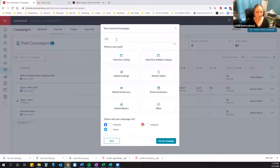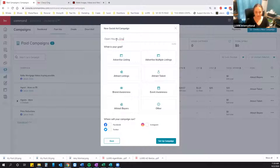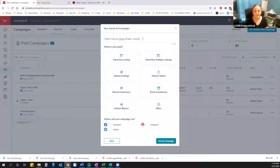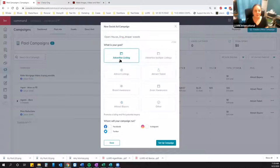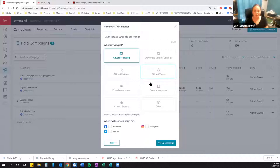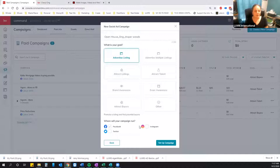We're going to do a paid social ad. We'll name this 'Open House Ong — Draper Woods' — that's just the purpose, Cheryl's last name so I know which agent it's for, and the street. We are going to advertise a listing. These categorization fields don't change anything as far as the ad goes — they're more to keep things organized for your own tracking. We're going to do both Facebook and Instagram today, then click Setup Campaign.